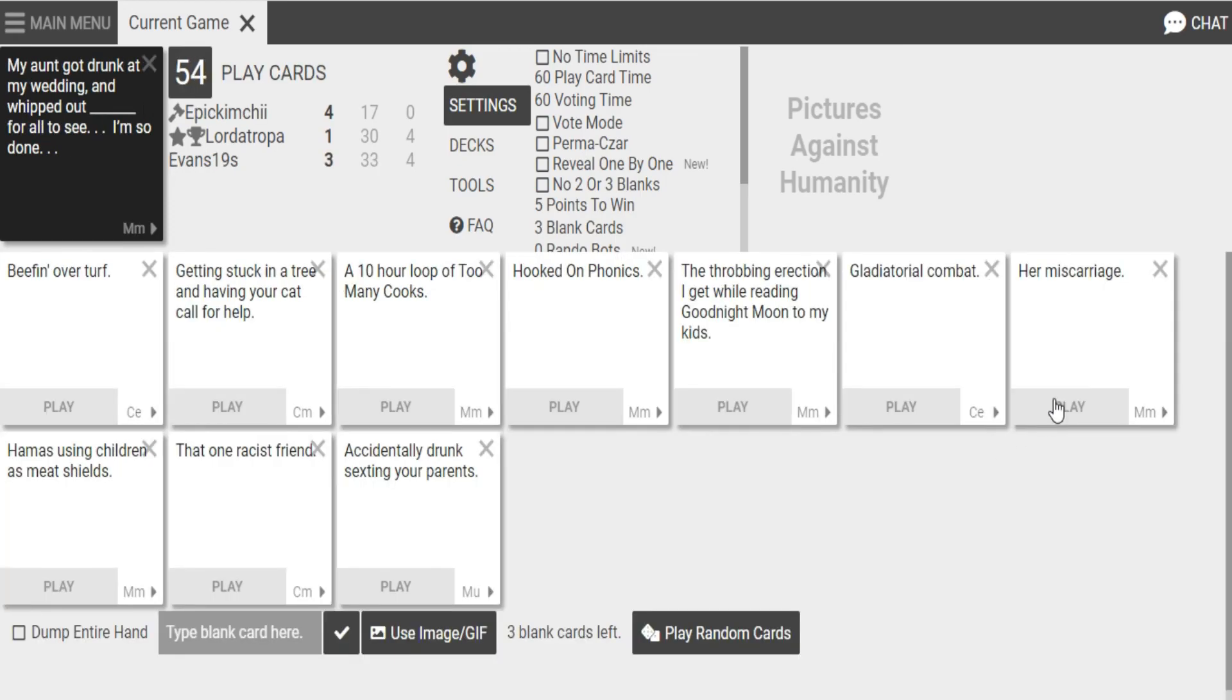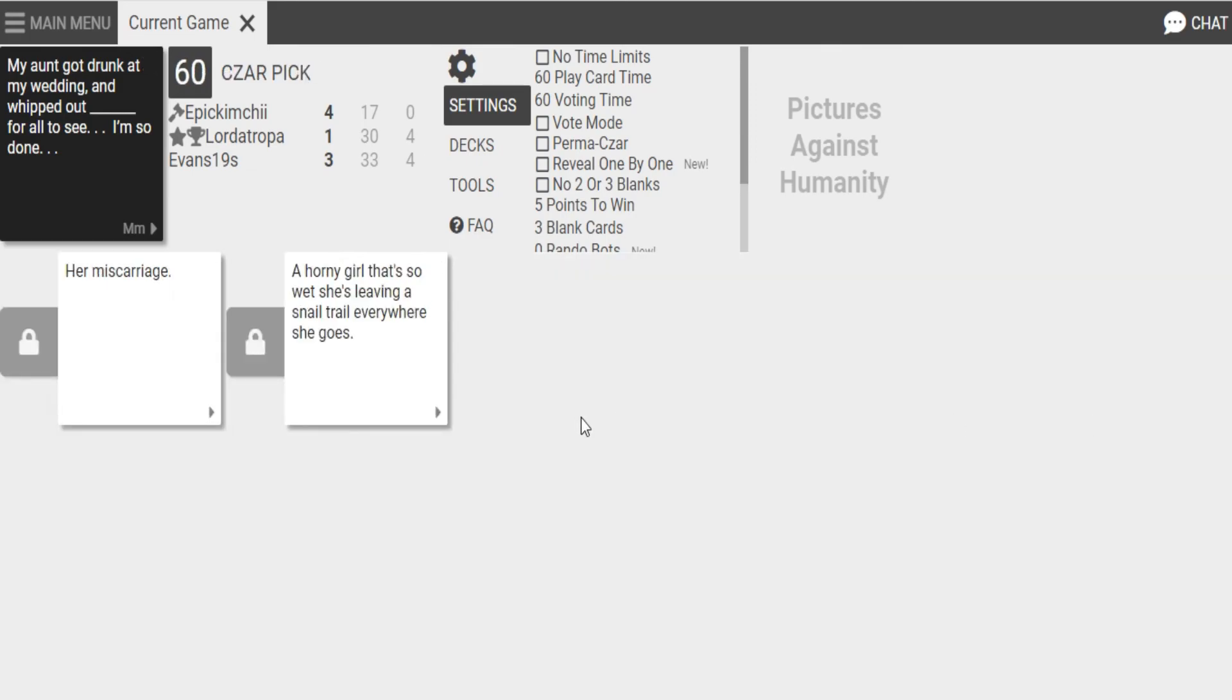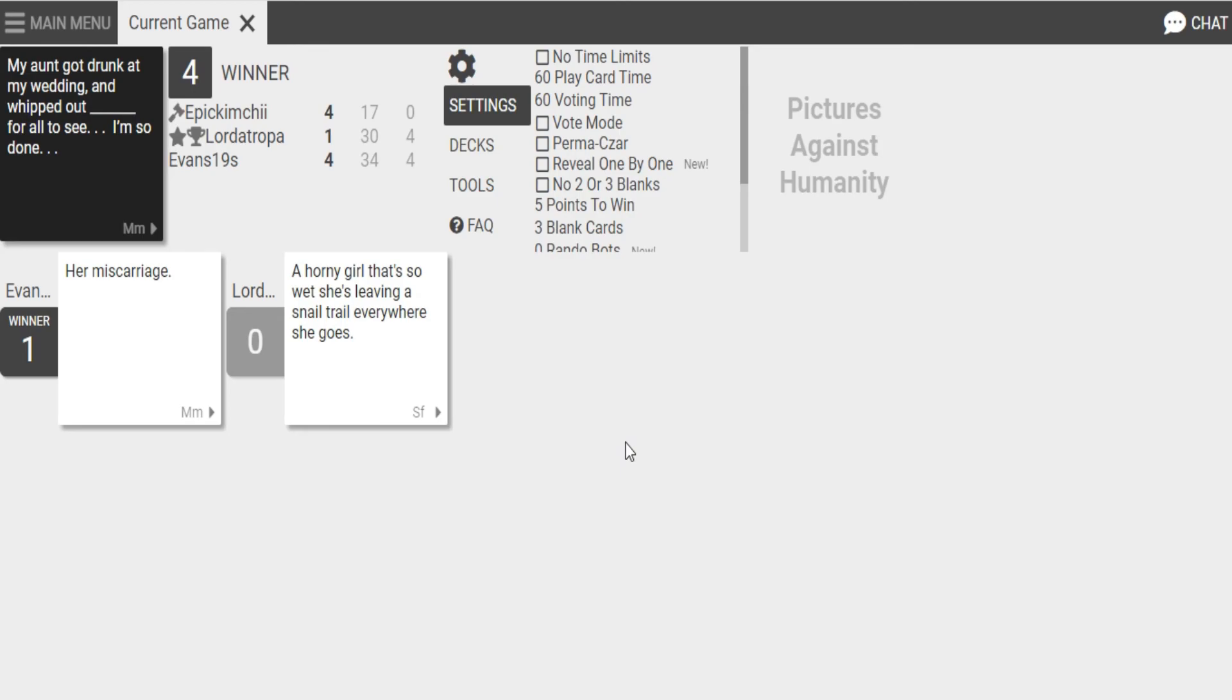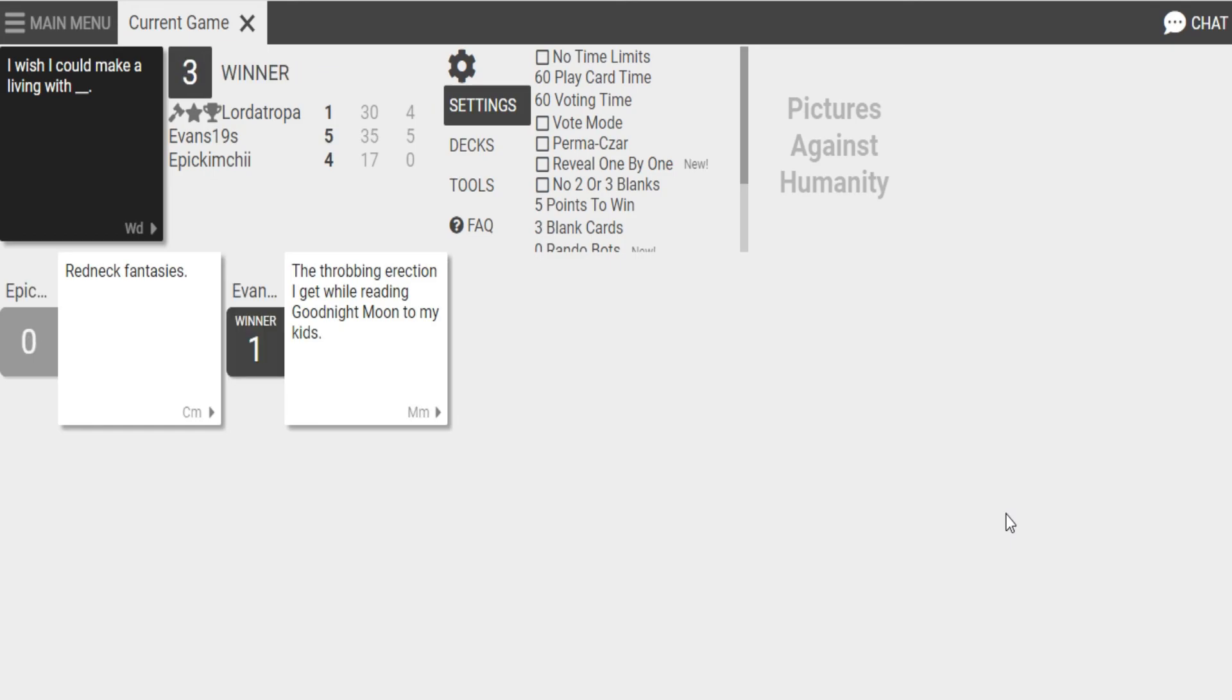My aunt got drunk at my wedding and whipped out blank for all to see. I'm so done. I have one card here that I really hope I get to play. Oh my God, this one works so good. It's not the one that I have right now. This that I haven't played. This one... Whipped out her miscarriage for all to see. And whipped out a quarry girl that's so wet. She's leaving a snail trail everywhere. Where she goes, that's gross! I have to go with this one. Oh, yay! I wish I could make Olivia with Redneck Fantasies. Or the throbbing erection that I got while we could sign the title. I'm gonna lose this one! Damn it! I knew I should have won with the other one! Whoa! GG!